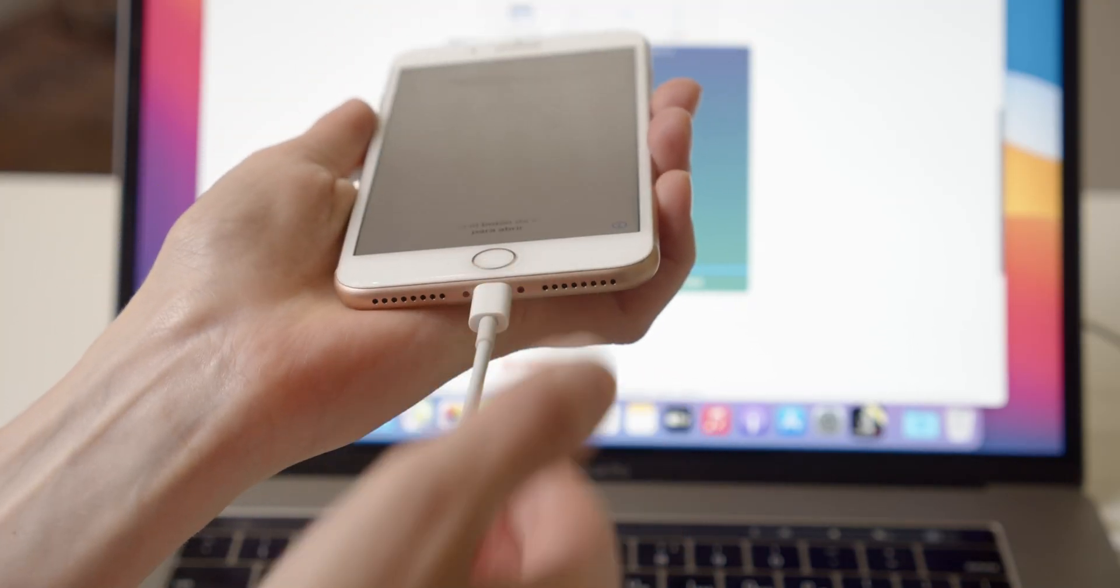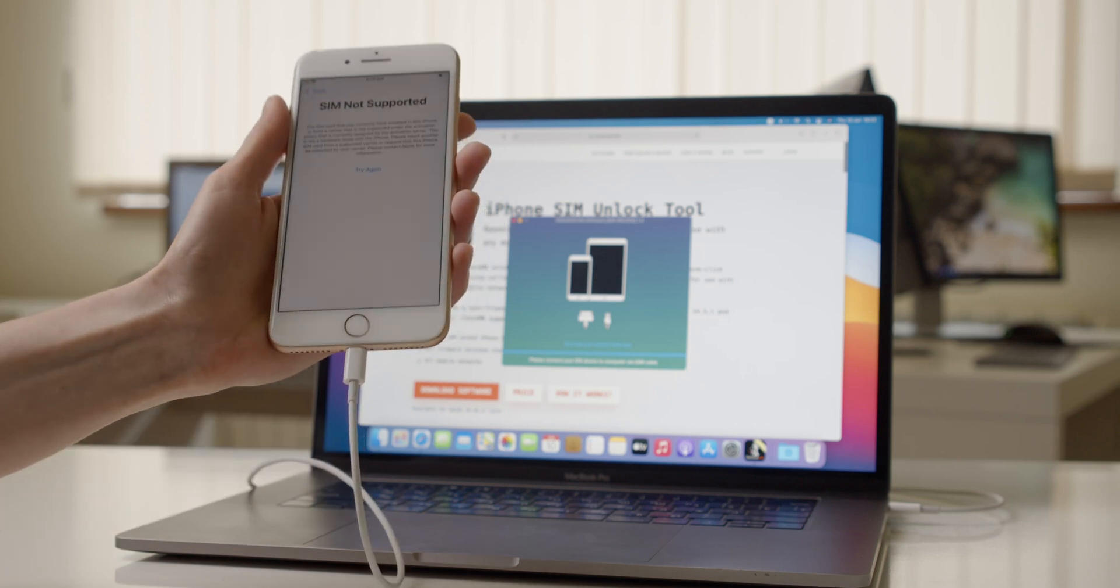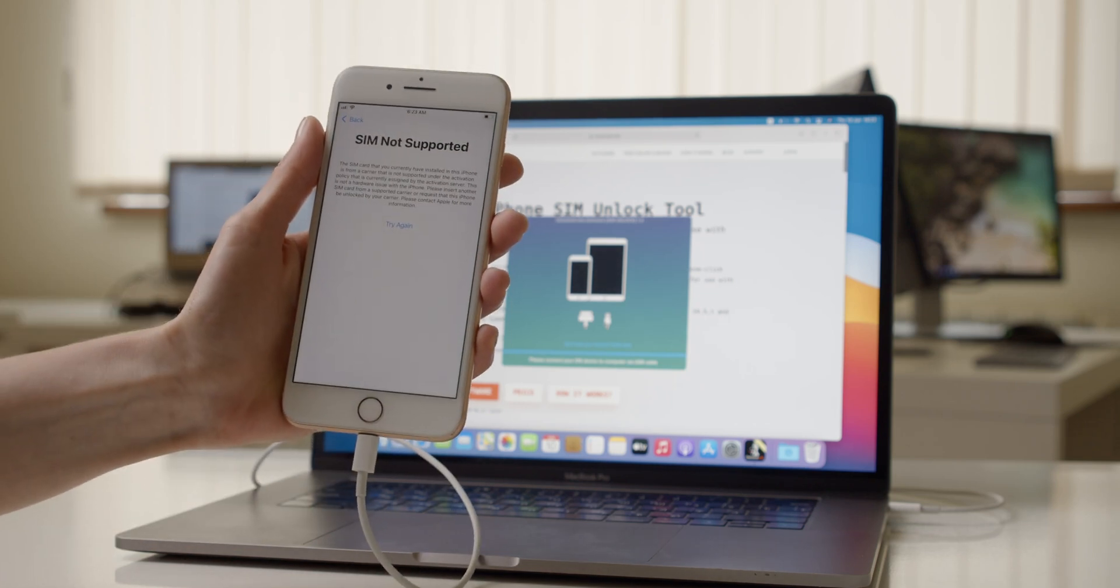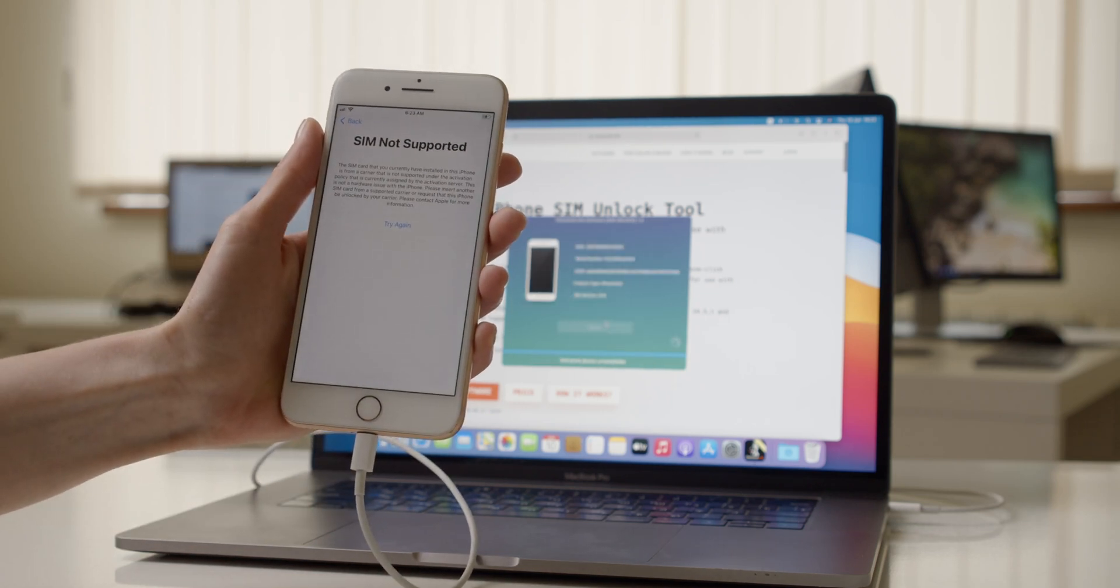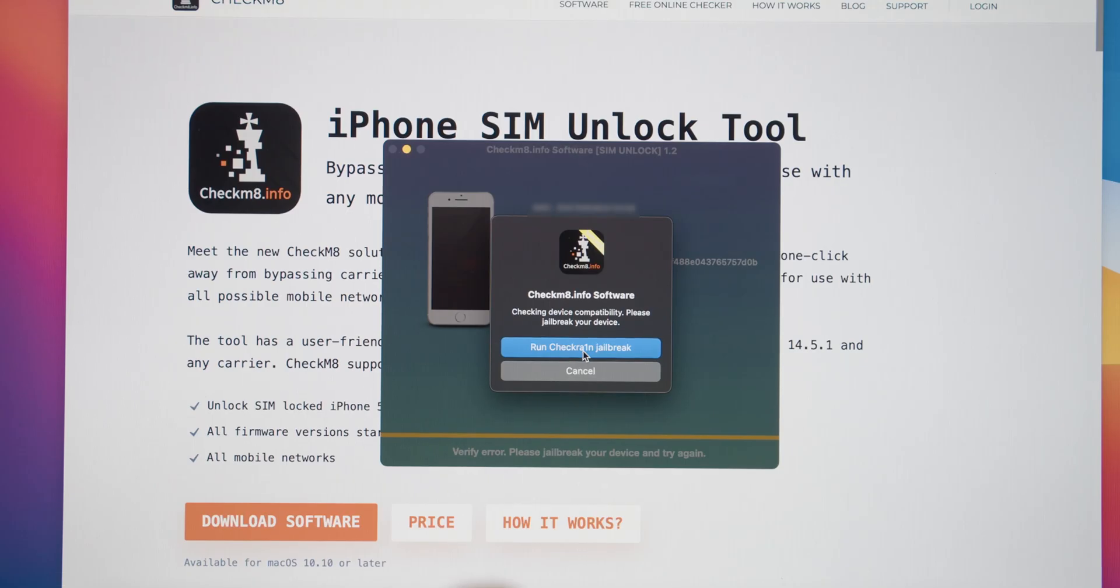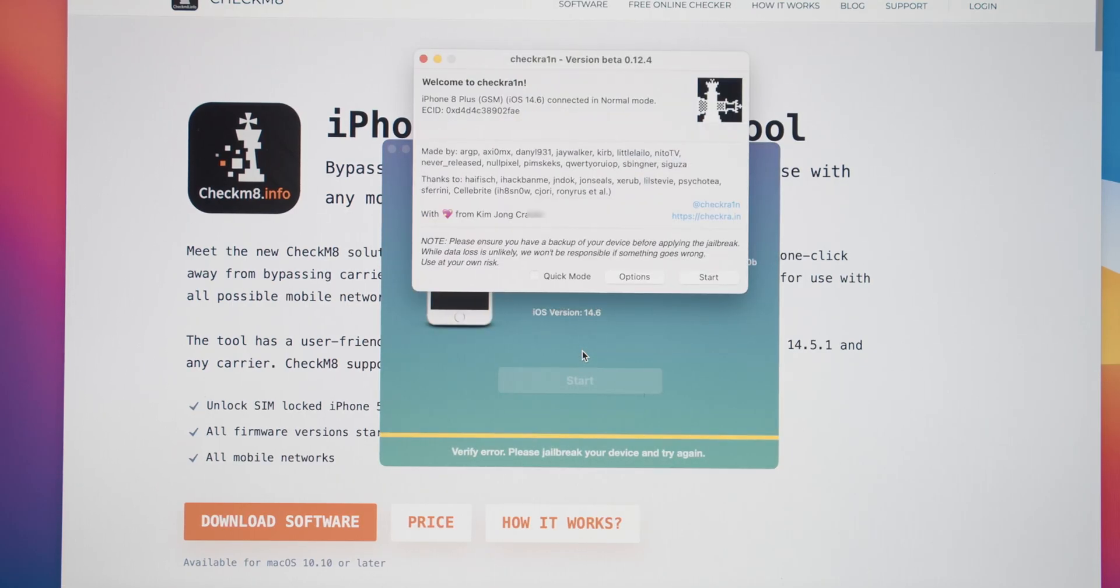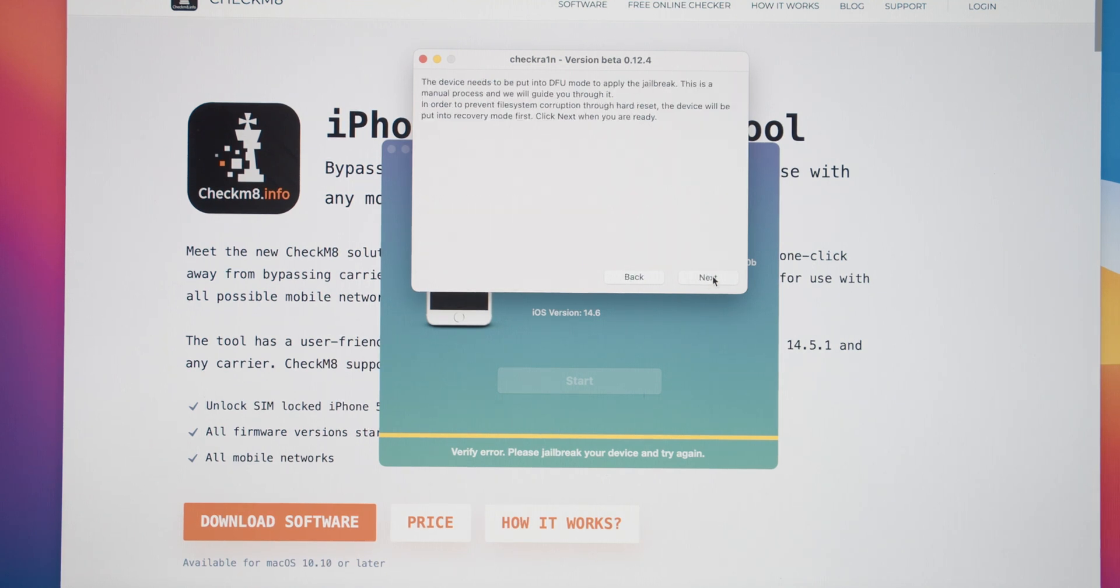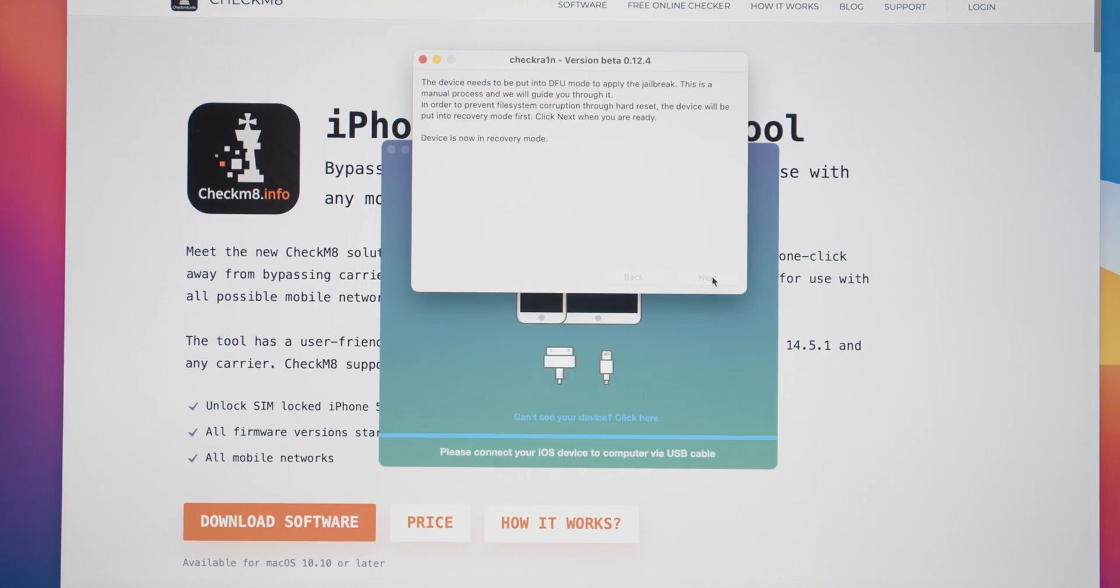The software will detect your iPhone and prompt you to run Checkrain Jailbreak, which is already built into the Checkmate Tool. Click the Start button and follow the on-screen jailbreak instructions.